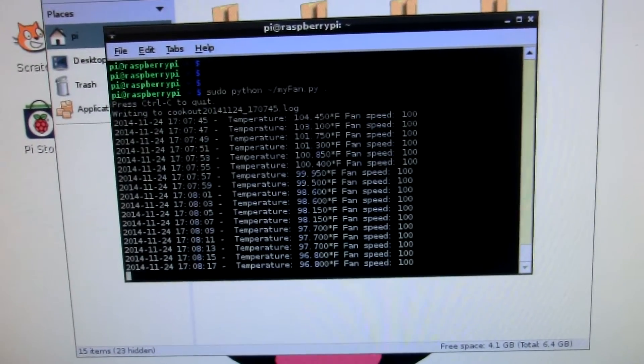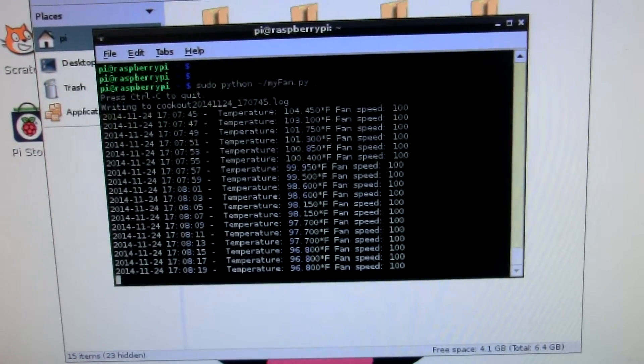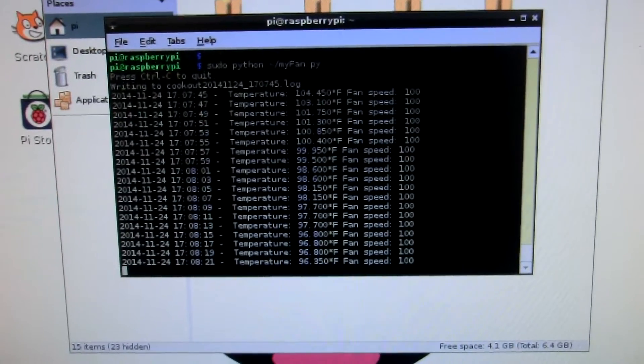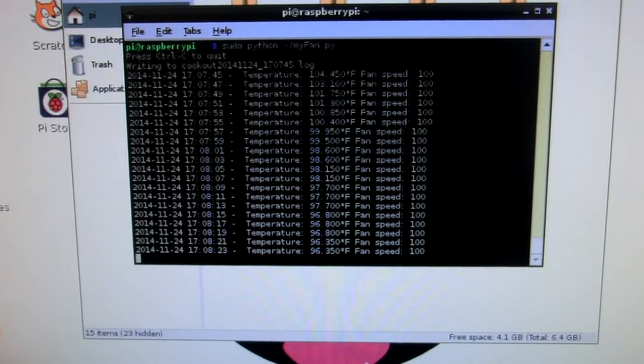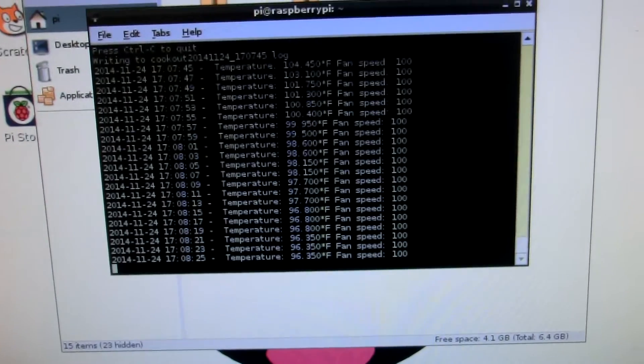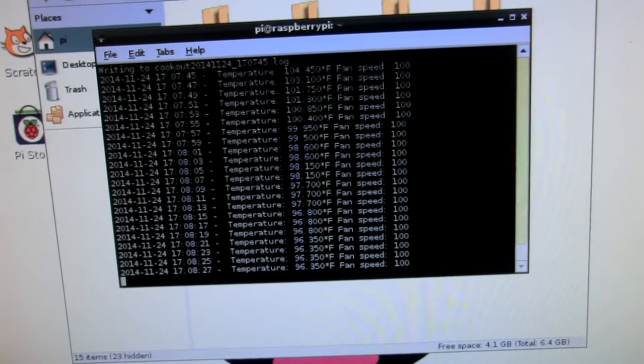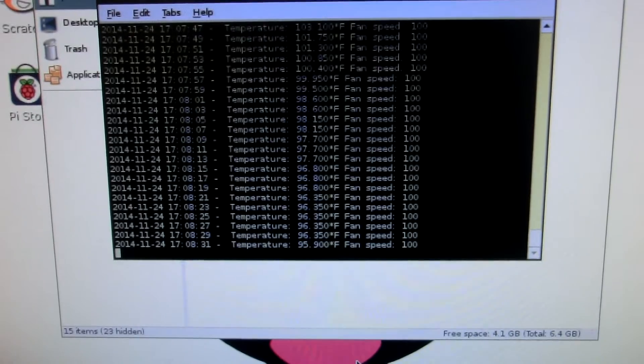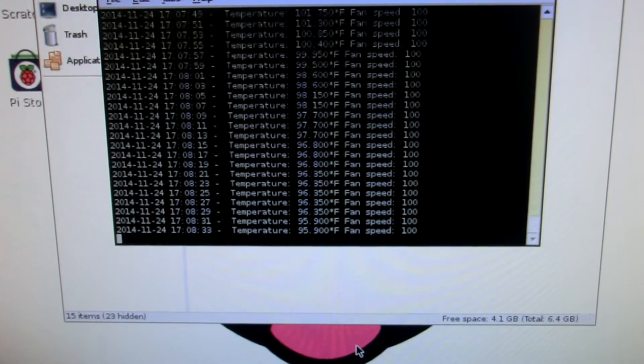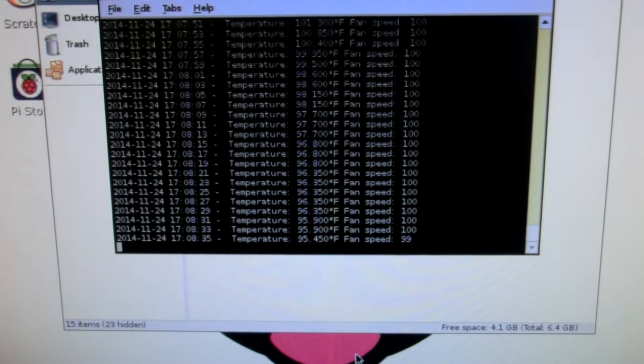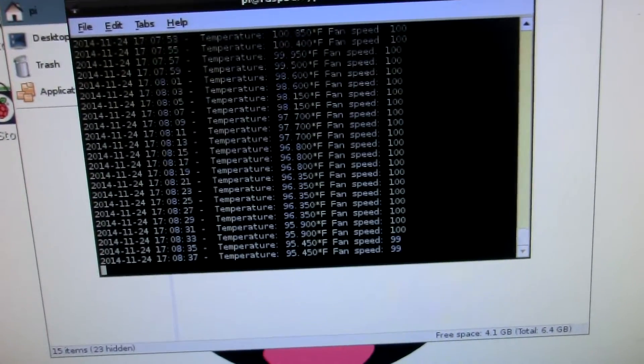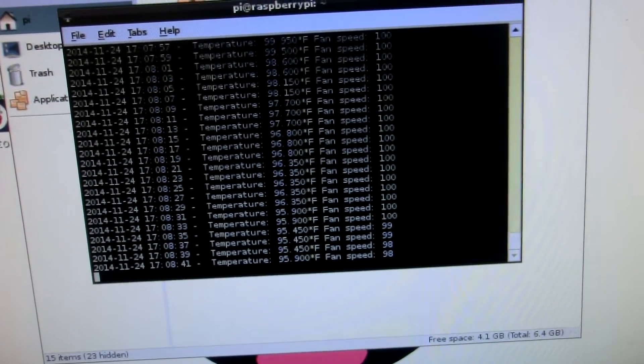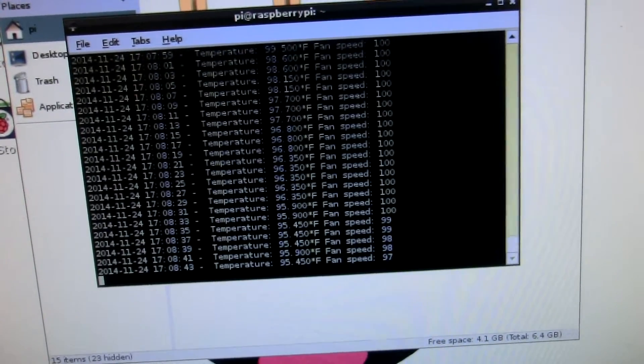96.3. So you'll see that once it drops below 96, it's going to stop using the fan at 100%. 95.9, 95.4, drops it at 99%, 98%, 98% went up.